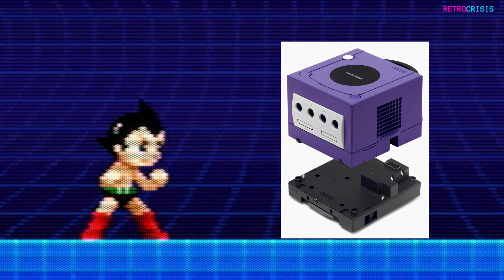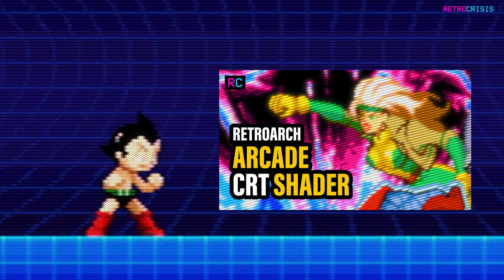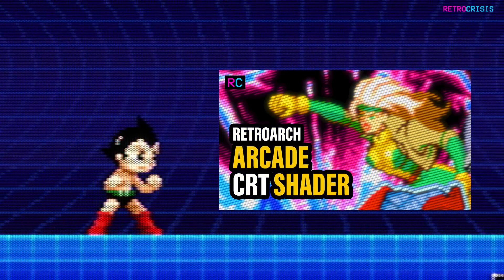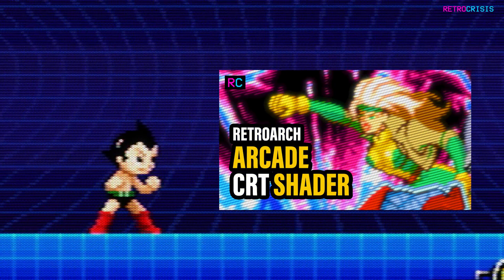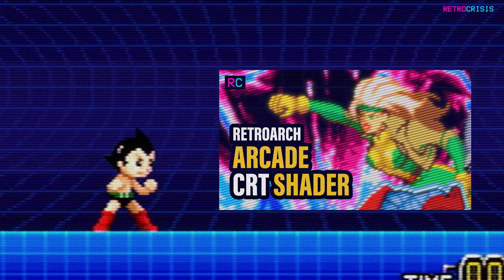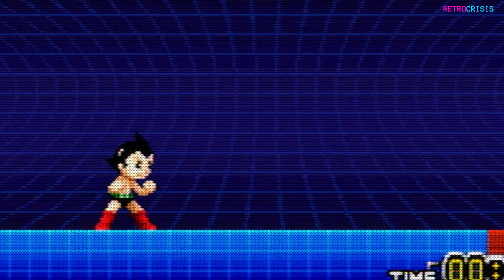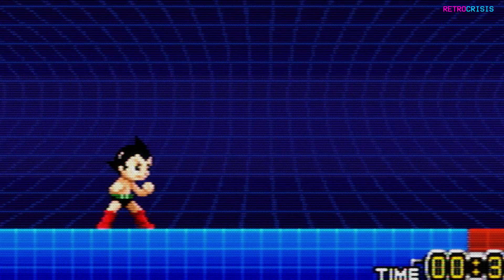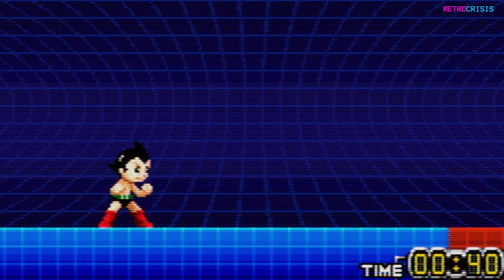If you'd like to learn how to install this shader preset, I'll leave a link to a video guide in the description below. However, there is a little bit of configuration required to make these work effectively.